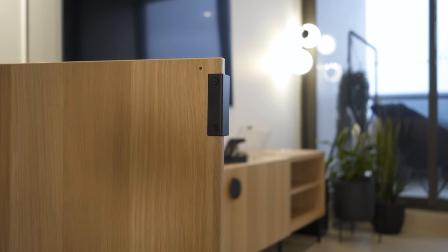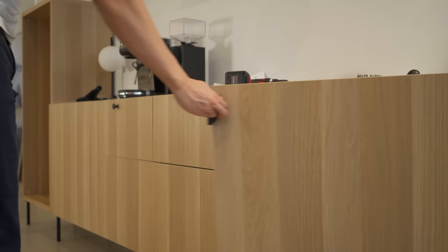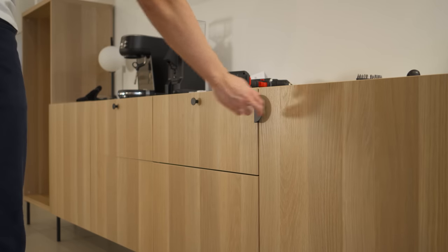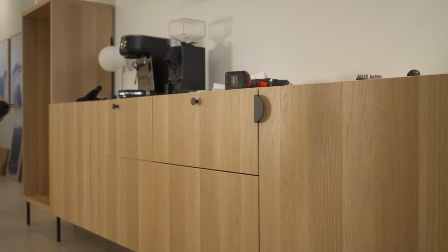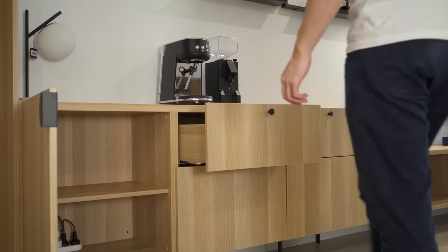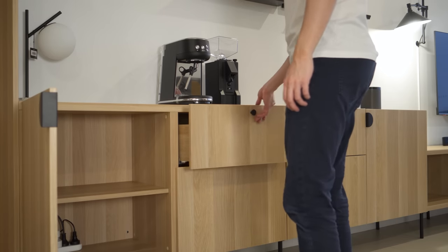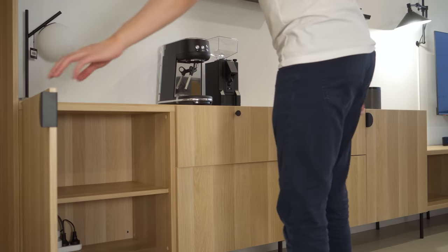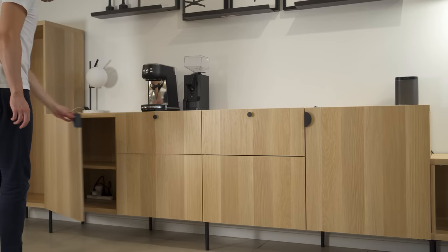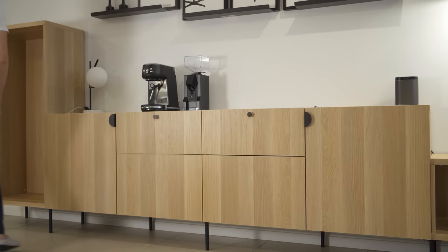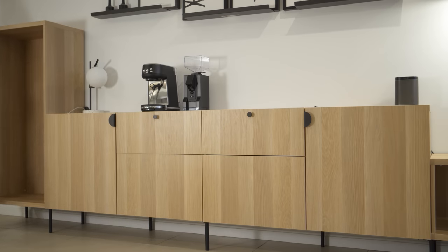On both ends of the sideboard, I went for a door configuration, similar to the ones on the TV unit. This allowed for different types of storage, mainly to store bigger and heavier items.